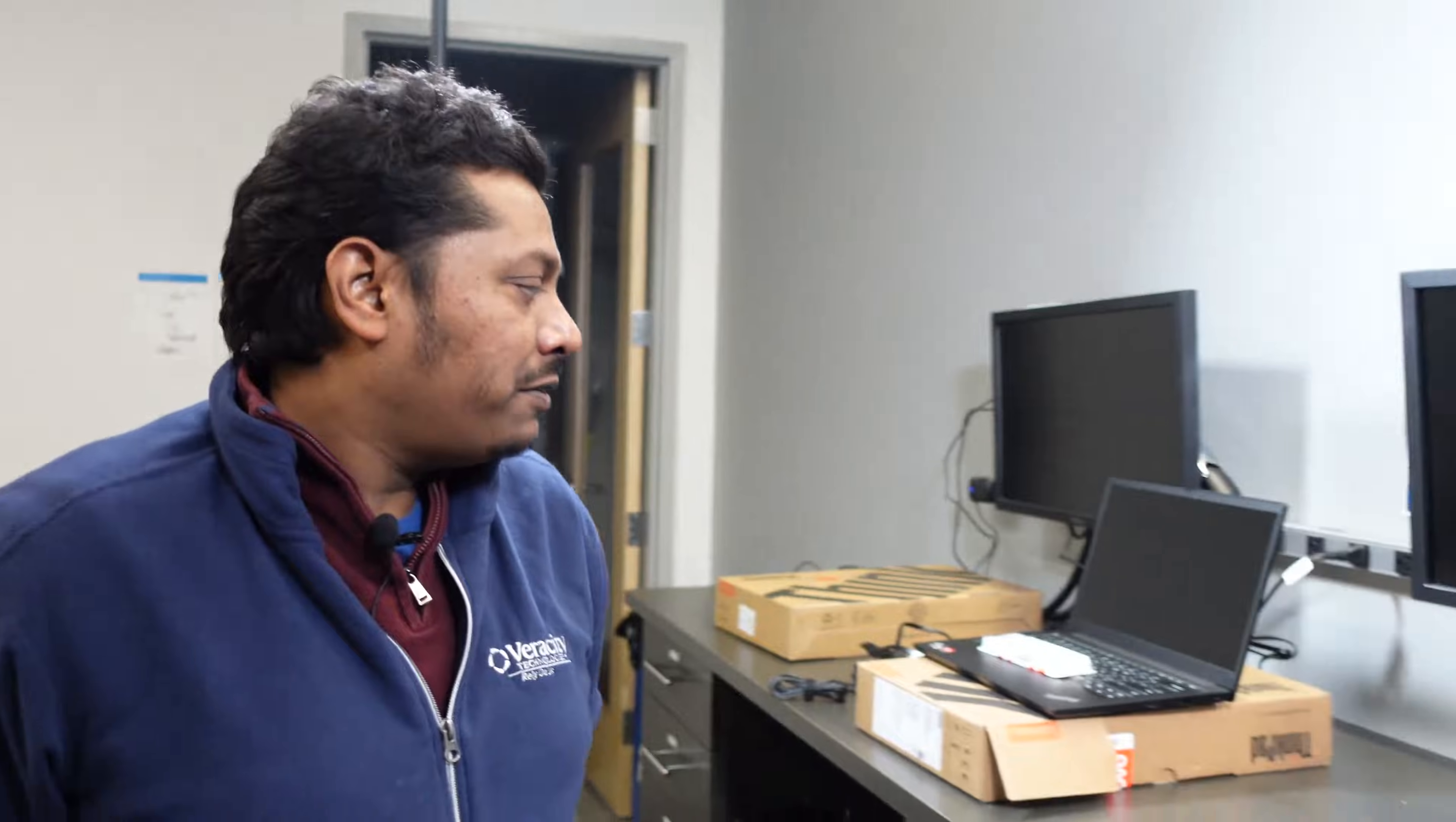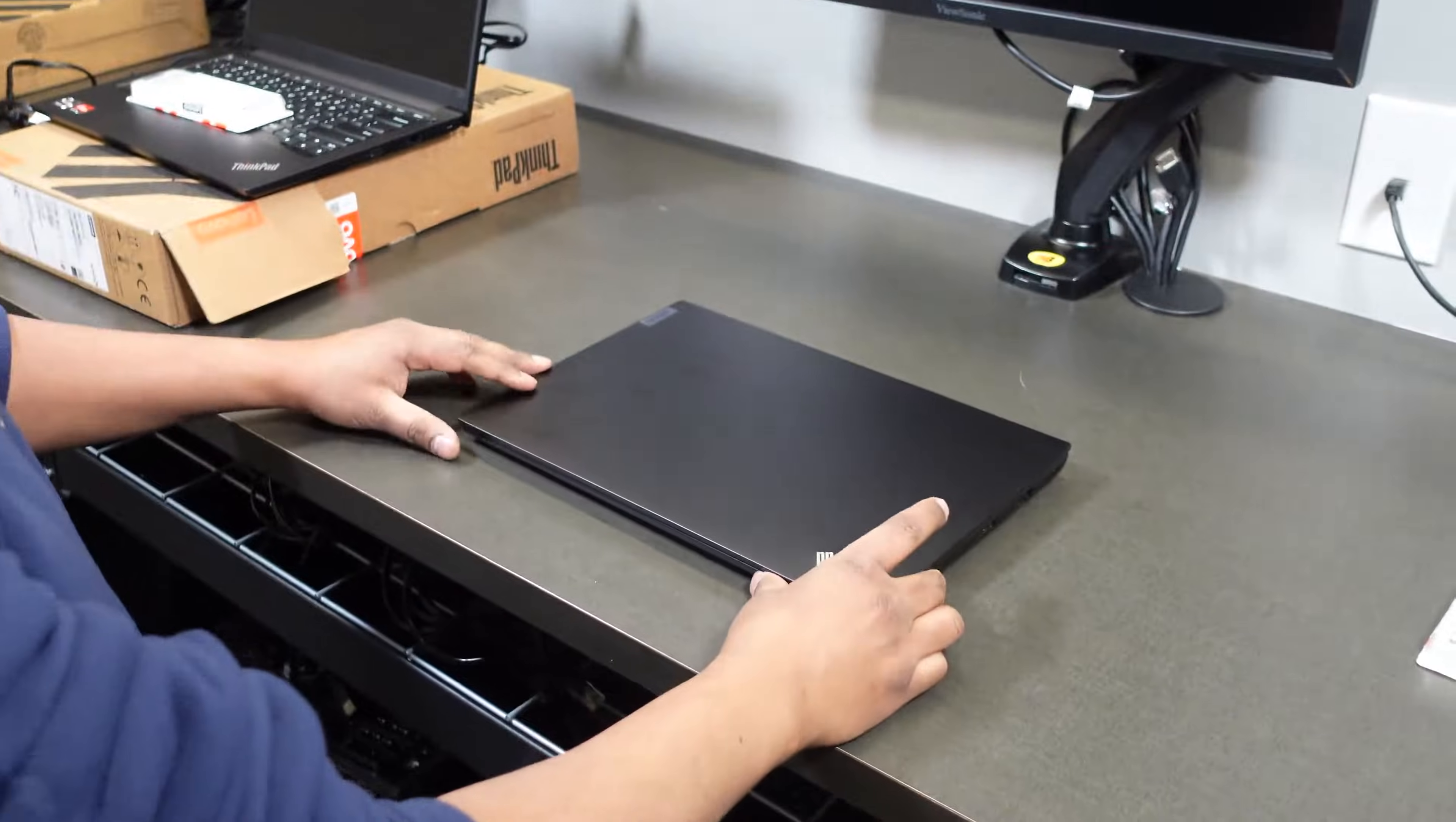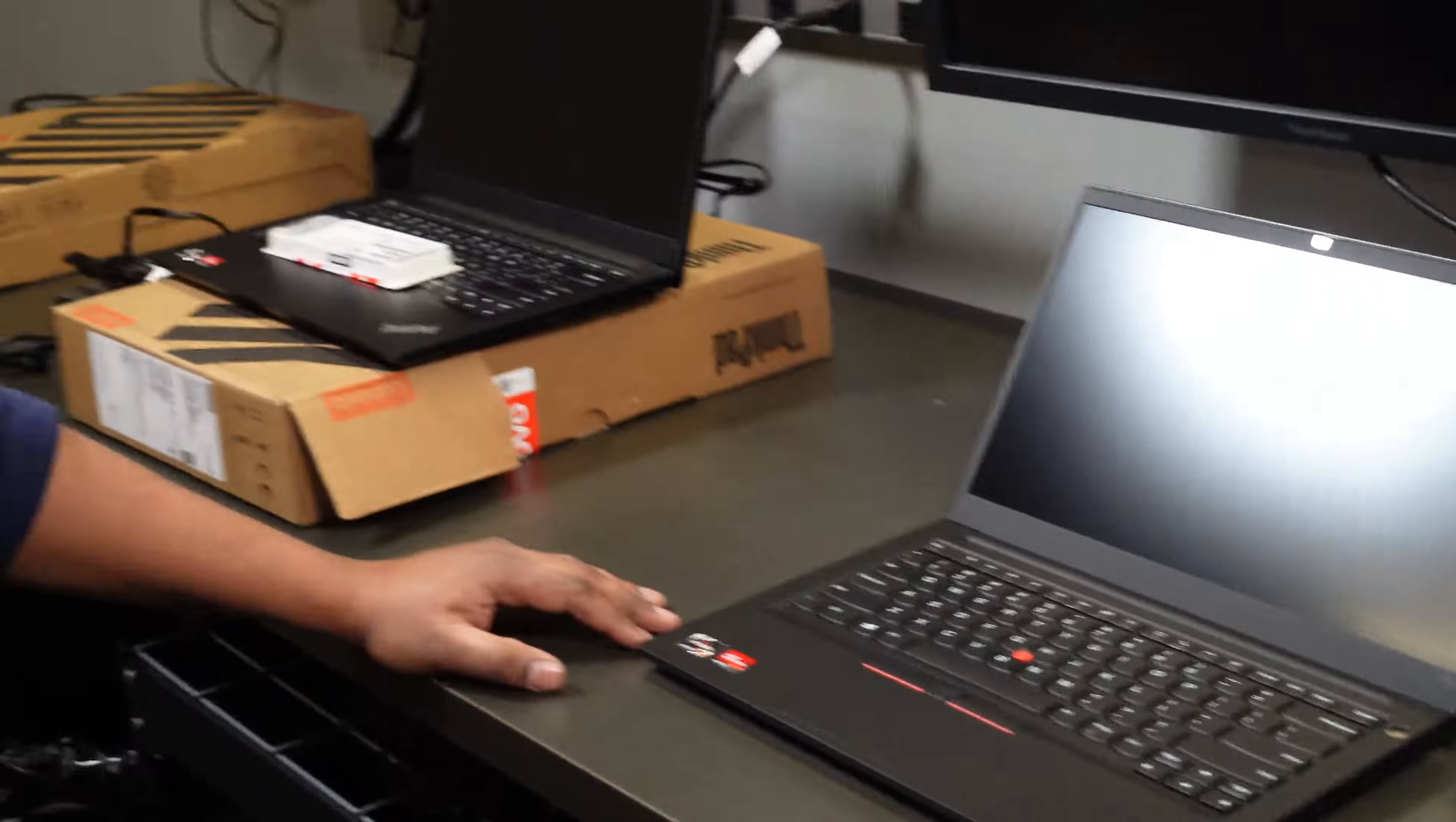Welcome back to another episode of VTTV. Today we have a real treat for you. We're going to be working on a Lenovo ThinkPad E14 laptop. This guy right here currently has 8 gigs of RAM. We're going to go ahead and upgrade him to 16 gigs of RAM.